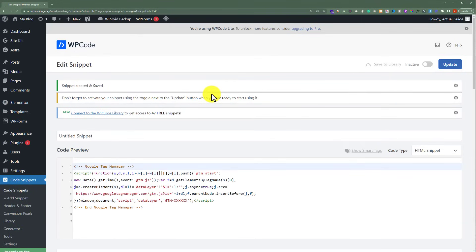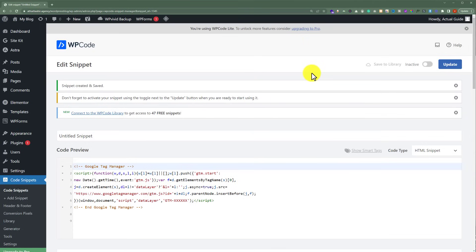And in this way, Google Tag Manager code will be added to our website. You can also use this plugin Code Snippet to add any other code to your website like Google Analytics or Google AdSense code. So that's it for today.